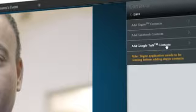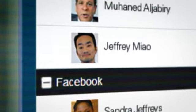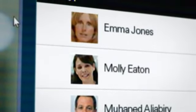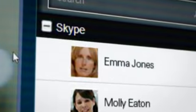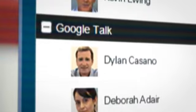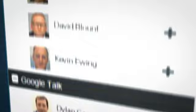It starts with RealPresence Cloud Access gathering all your email and social networking contacts — including those from Skype, Facebook, or Google Talk — into one easy-to-access, presence-enabled global directory.